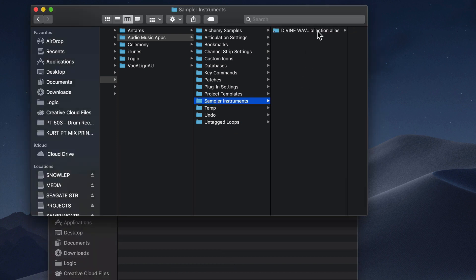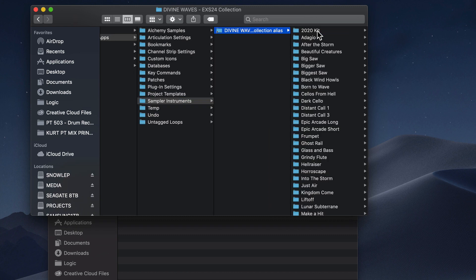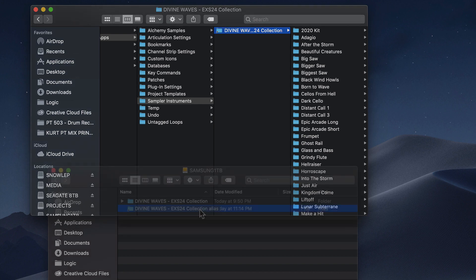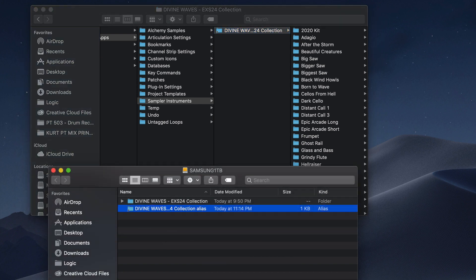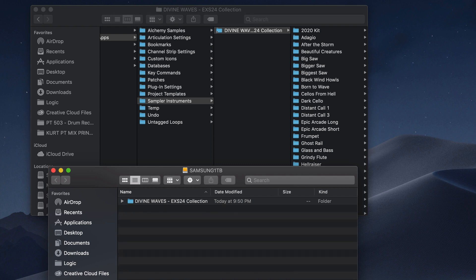Then just rename this by clicking on it, pressing Return, and deleting the word alias off the back end of it. And again, don't forget about the space. Then you can delete the alias file from your external hard drive.